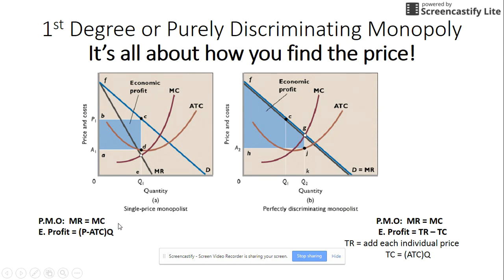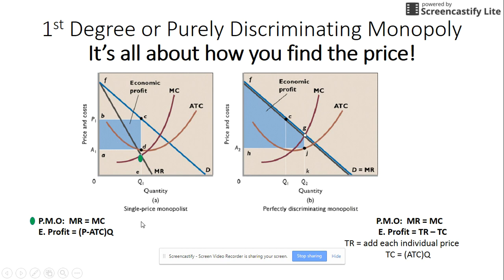To find the profit maximizing output you go where MR equals MC. To find the price at that quantity you go up to the demand curve, and that gives you the price the pure monopolist will charge. Economic profit is price minus ATC times quantity — that blue area on the graph represents the economic profit.